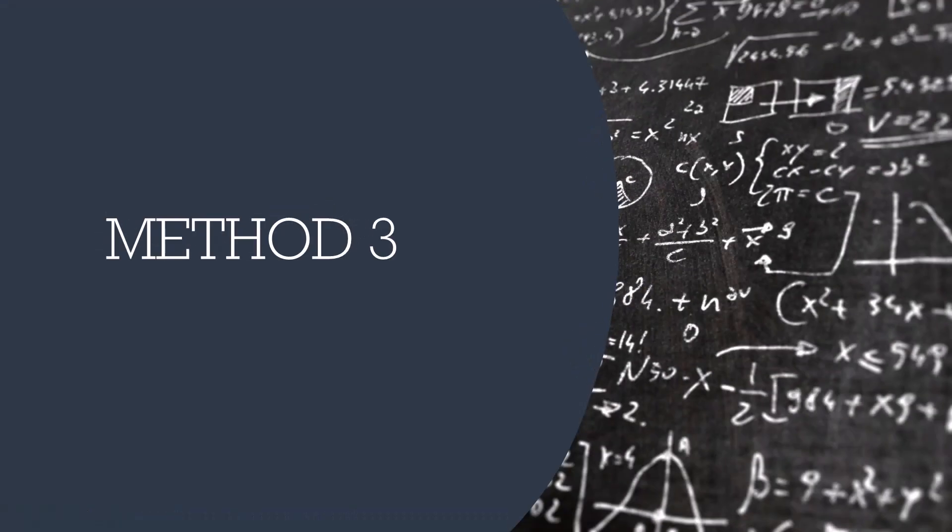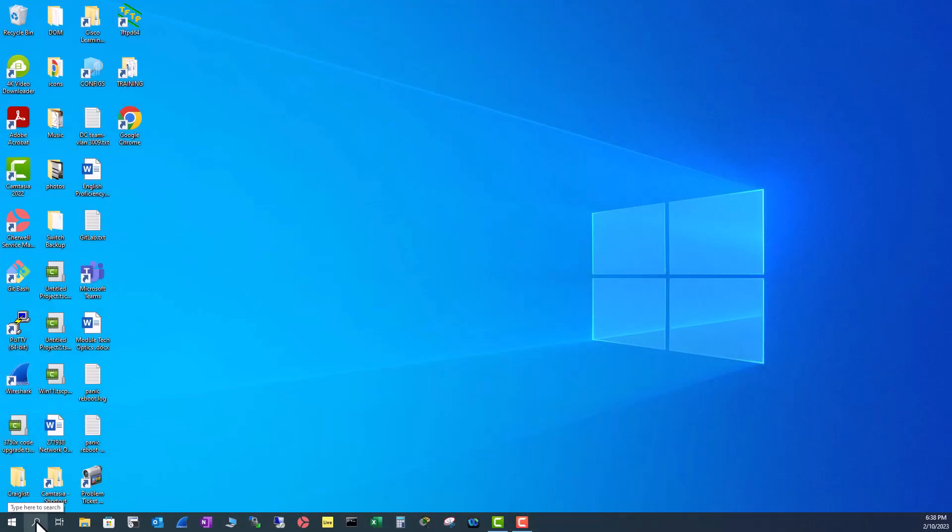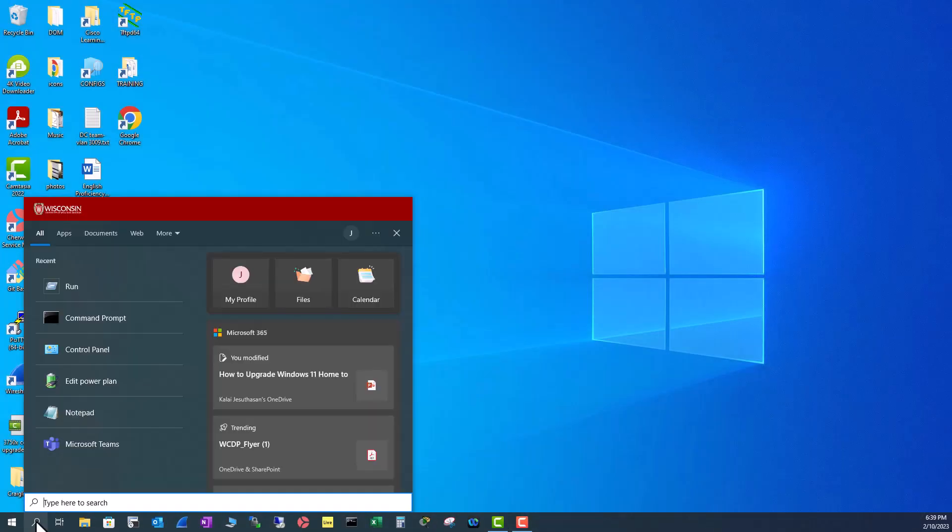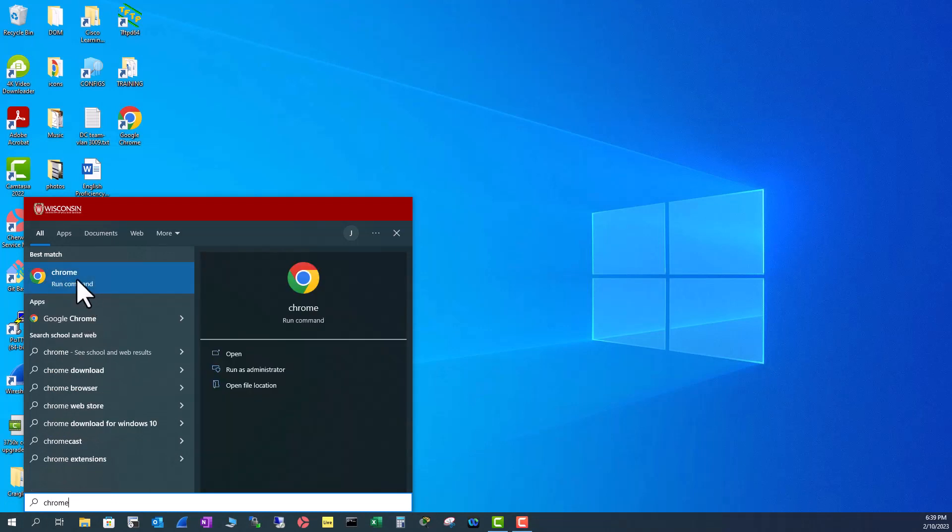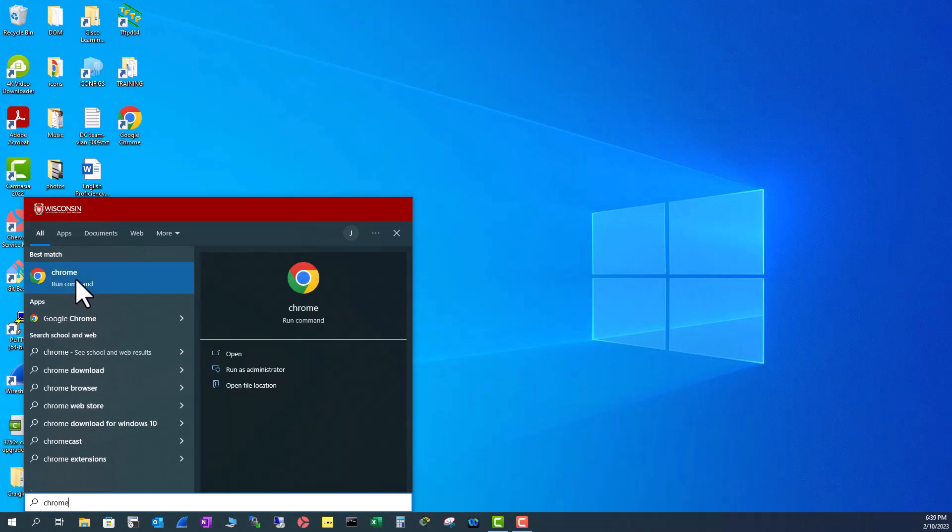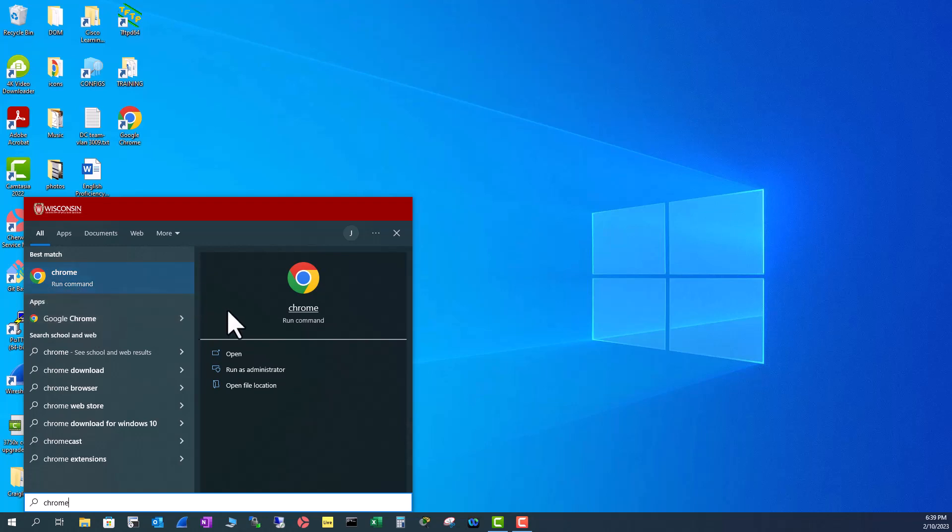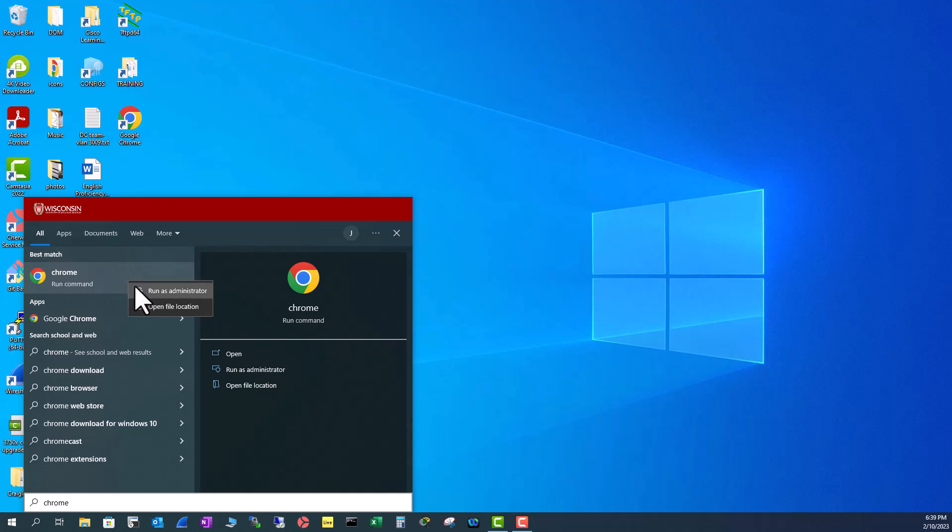The third method is to go to your search bar and type in Chrome. And now you see Chrome is here. The first one is saying it is a run command. The second one is under applications. So this one should be opening in the program files because it's an exe file.